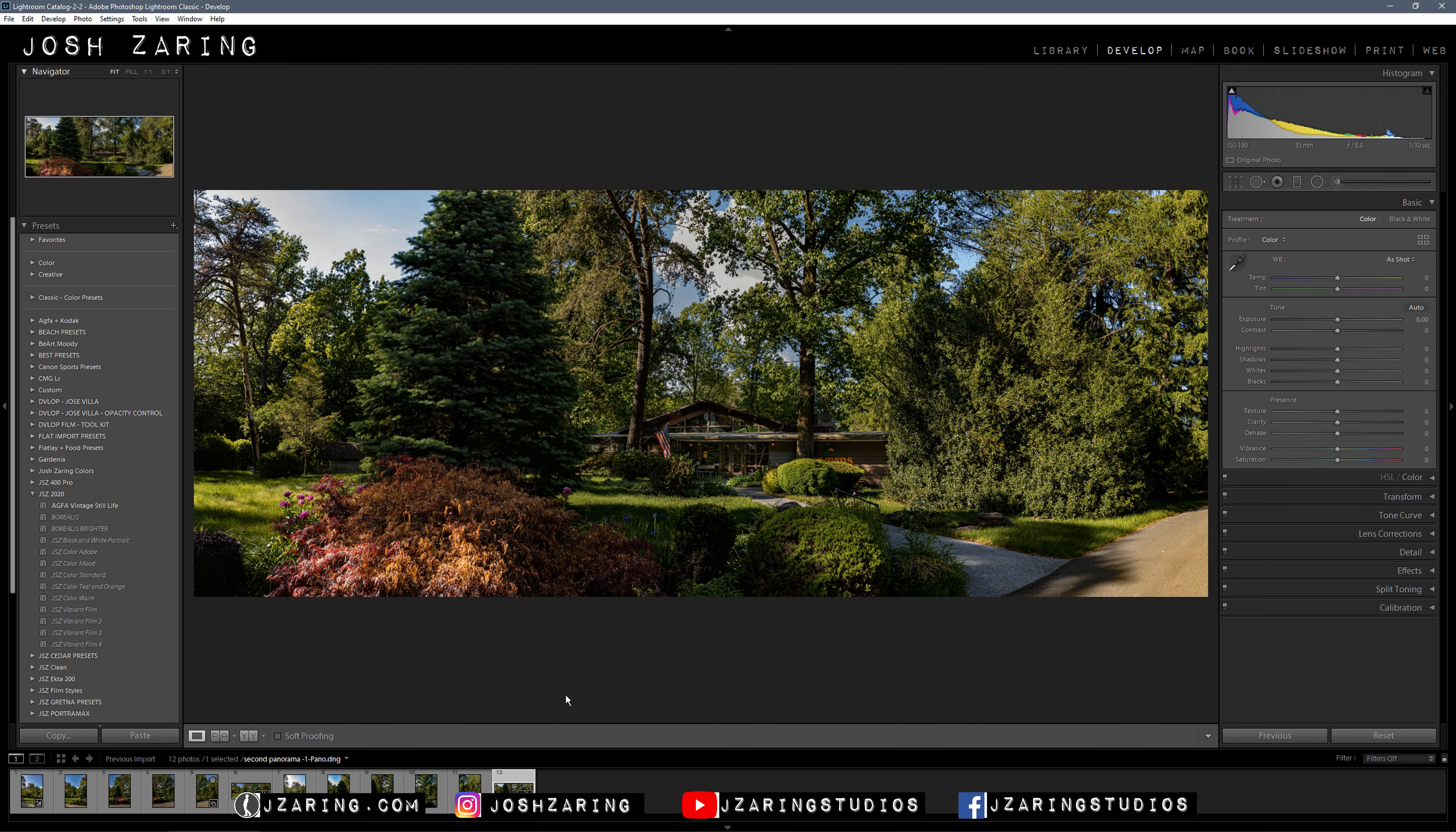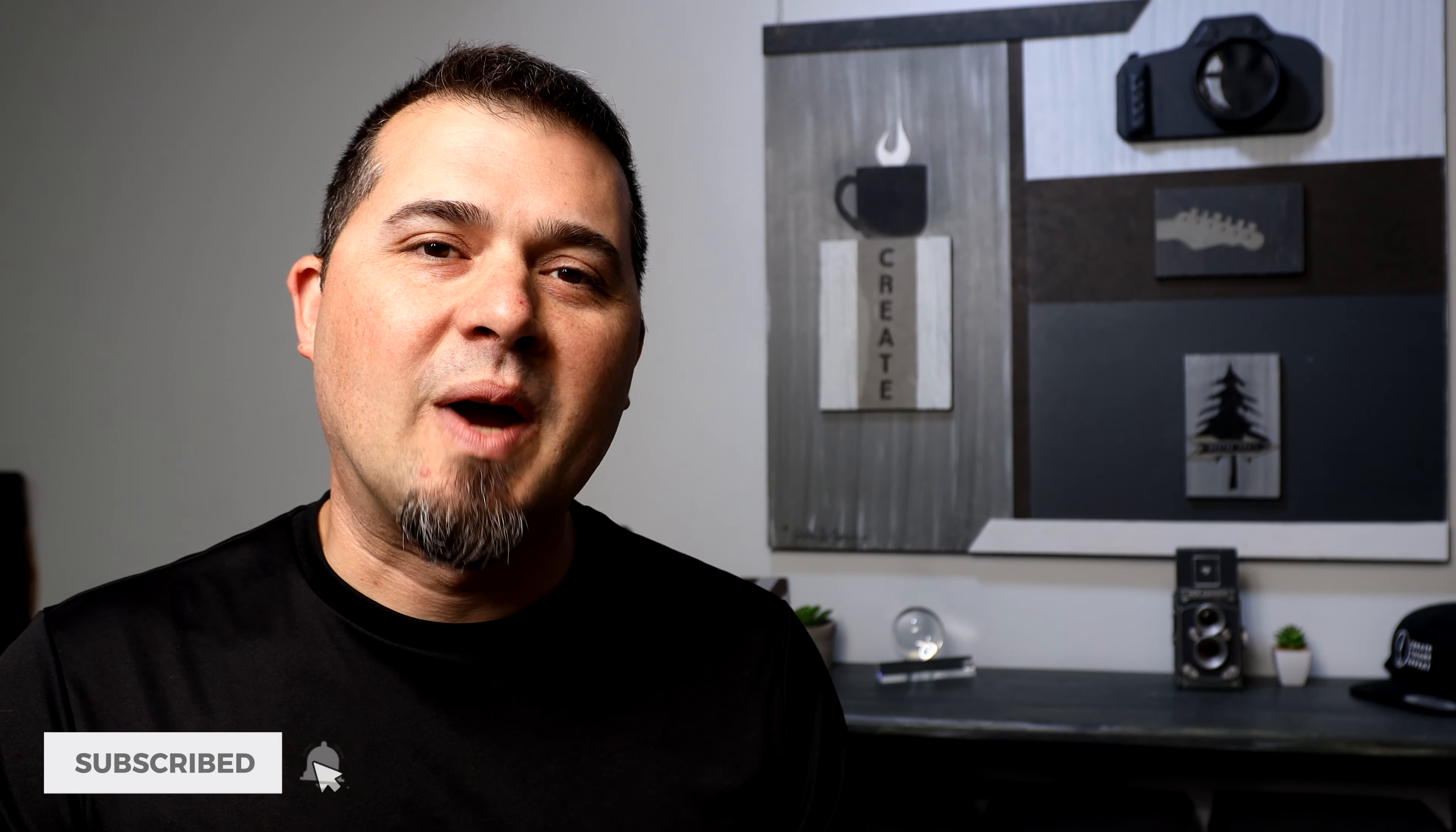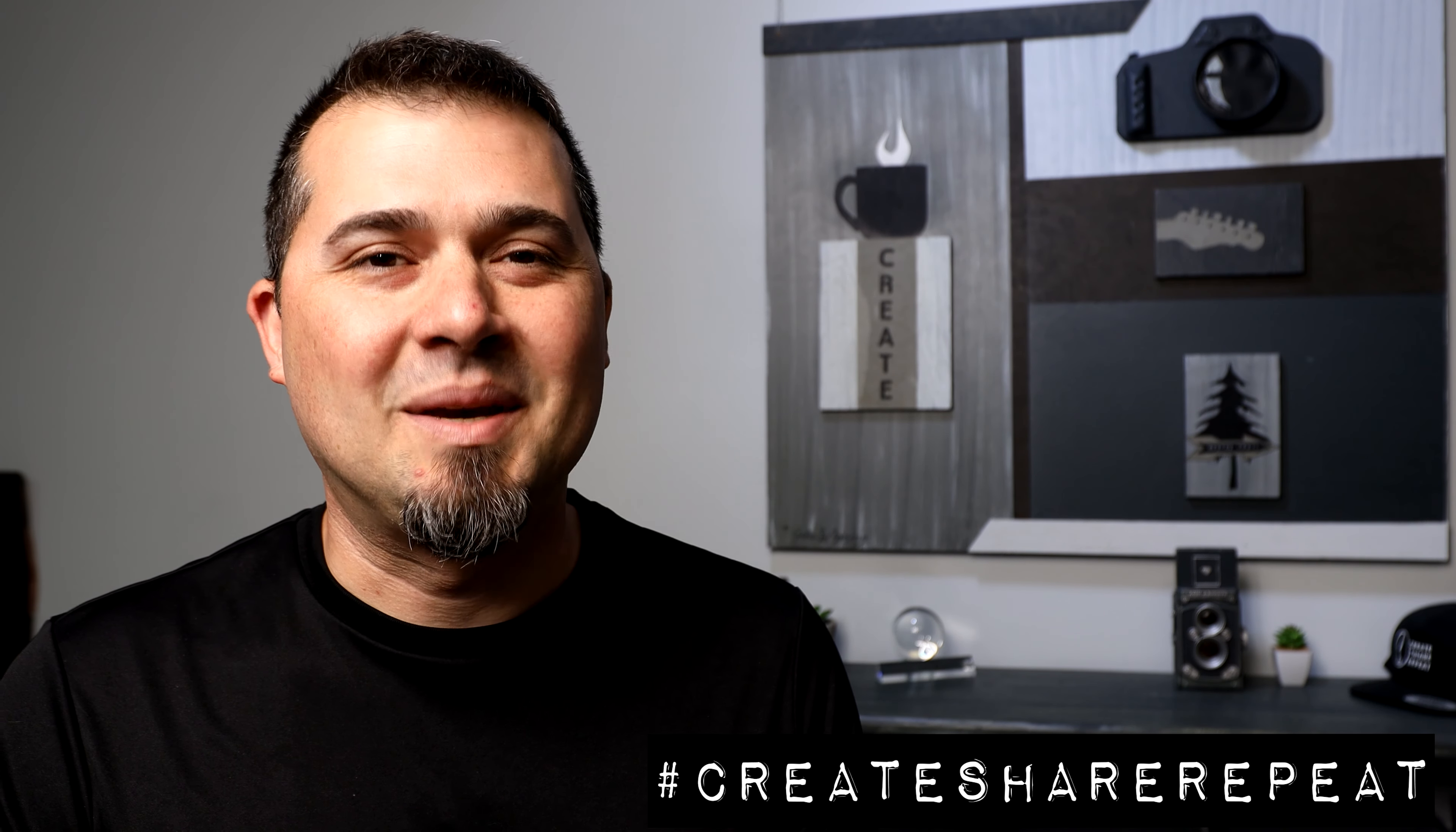That is how you create a panorama in Lightroom. Thanks for watching. If you have any questions, leave them in the comments. Please subscribe and tell your friends. Remember: create, share, repeat, and keep it awesome. I'll see you next time.